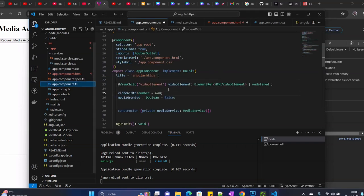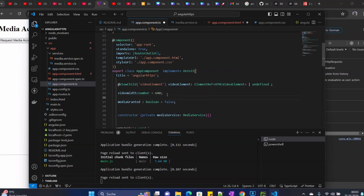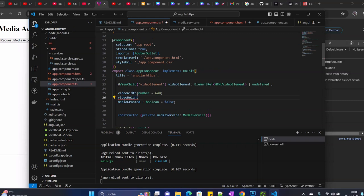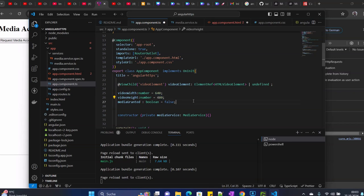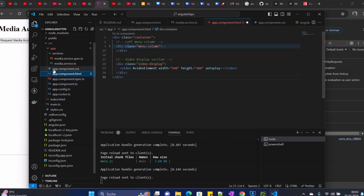I will take this one, put it here with similar properties, and then the height here will be 480. We still have some errors here.